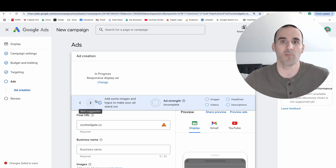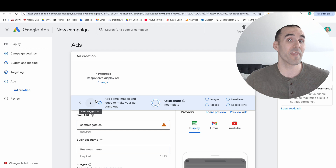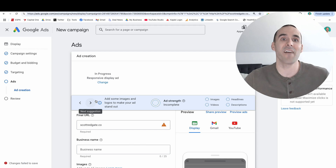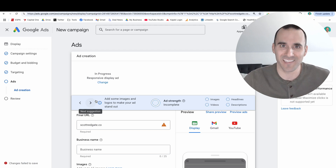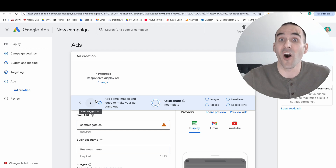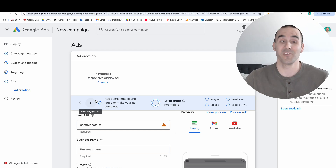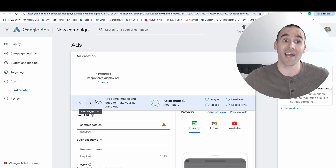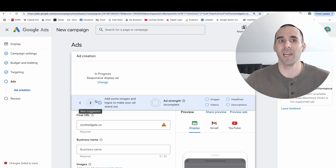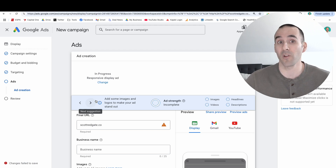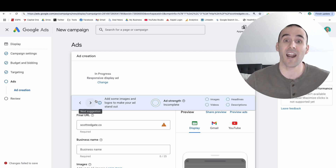That's how easy it is to run advertisements on X without actually having to create an advertising account on X. You can do this completely through Google Ads, which can be a big time saver, especially if you don't want to learn an entirely new advertising platform.